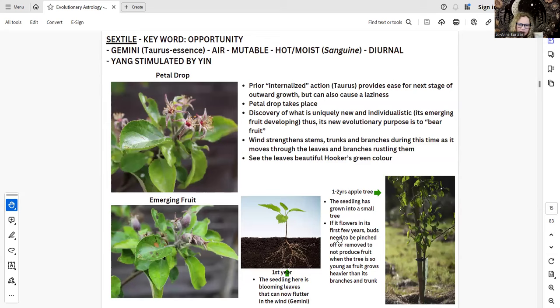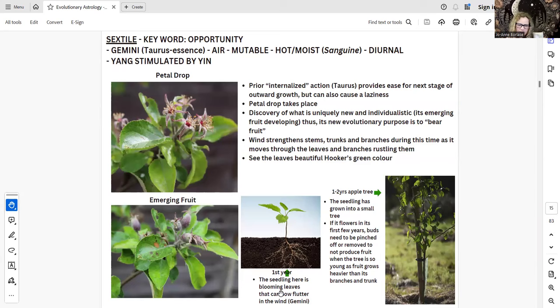During this time, the one-to-two-year apple trees' branches, blooms, and buds are very precious. They can be eaten or chewed off by deer, and often they're cut off or pinched off if there are any blooms, to help strengthen the tree trunk and branches so that in the next couple of years they'll be able to hold the apples. This first-year seedling is blooming its leaves, fluttering in the wind — it's the time of Gemini. You really see a lot of movement; Gemini is a very restless energy, constantly on the move.